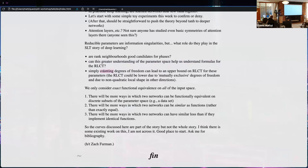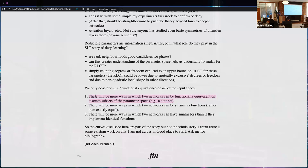Finally, an important limitation: I only consider exact functional equivalence on the entire input space. This is a major limitation. There will be more ways in which two networks can be functionally equivalent on a discrete subset of inputs like a dataset — significantly more ways that are not like these at all, since they can vary arbitrarily away from the dataset.